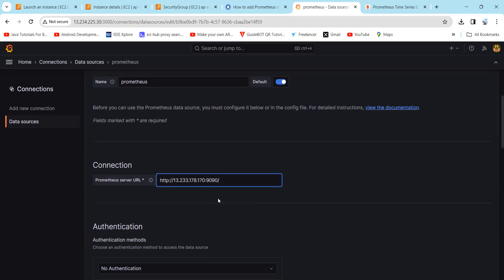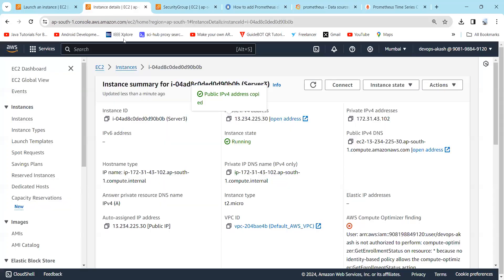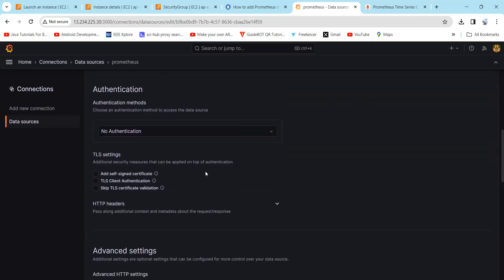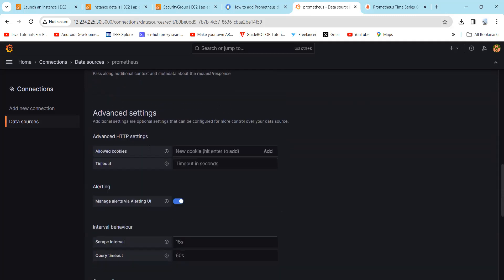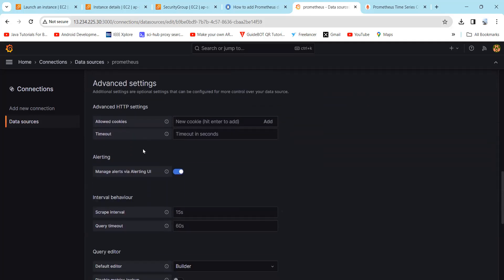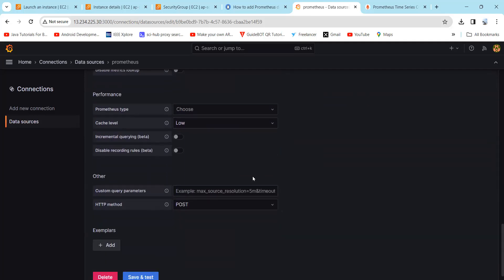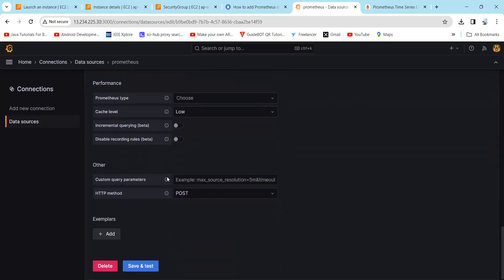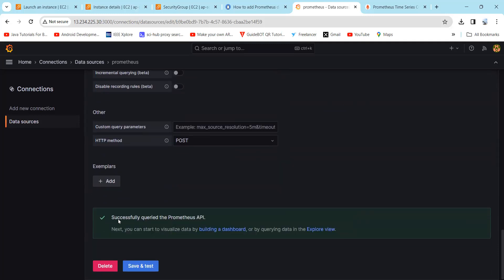Here you can also copy the IP address here and paste it here with colon. Then you can set the default authentication as per your requirement, you can set it as enable or disable. Then we will keep simply all the other settings as default. Now we will click on save and test. Here you can find successfully queried the Prometheus API. Now we will simply click on explore view.